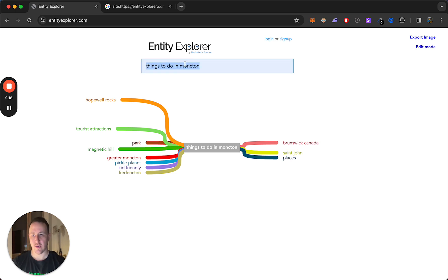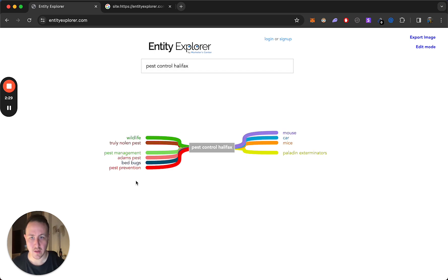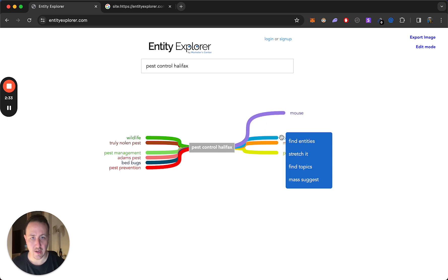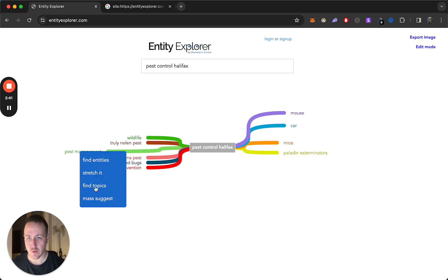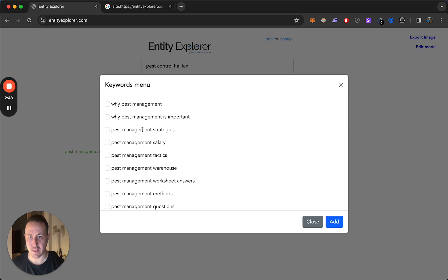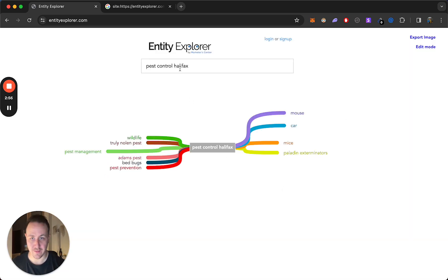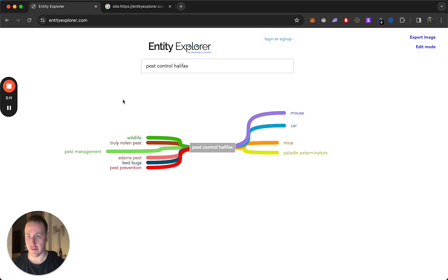Let's just try another keyword — something random. Let's go with a local service business. Let's do pest control, Halifax, and see what it cooks up. It's giving you a lot of related keywords that you'd want to add to your pest control site. Interesting to me is pest management — you go to 'Find Topics' and now you have all this content: why is pest management important, pest management strategy, pest management methods, pest management and agriculture. If you have a pest control business in Halifax or any location, you just found a whole bunch of new keywords to create content and build out supporting content, helping with topical relevance, semantic authority — everything from a keyword research and SEO perspective.